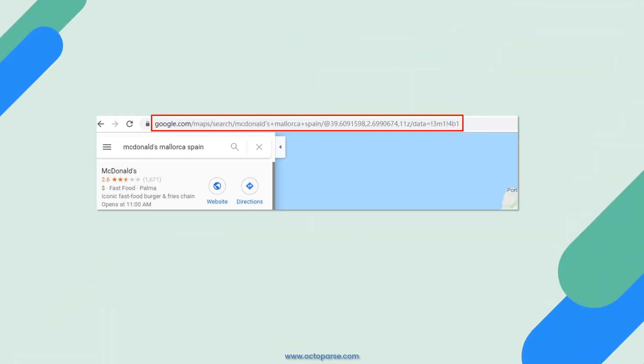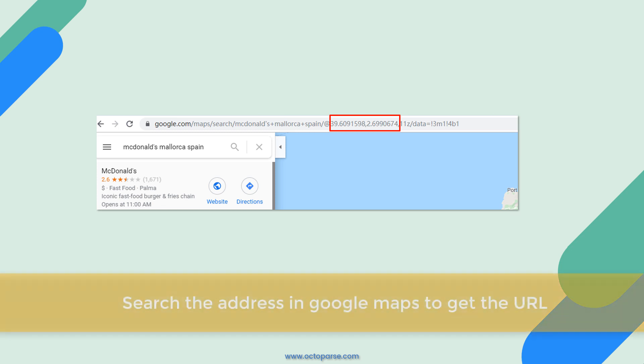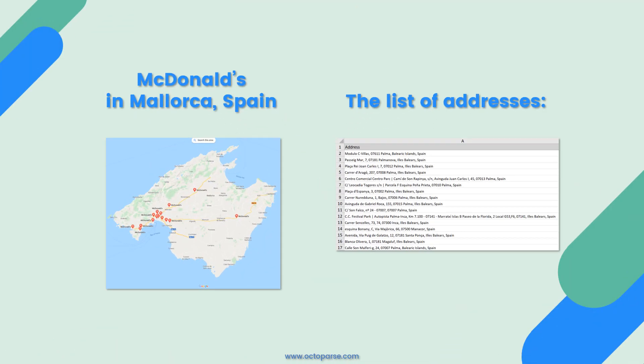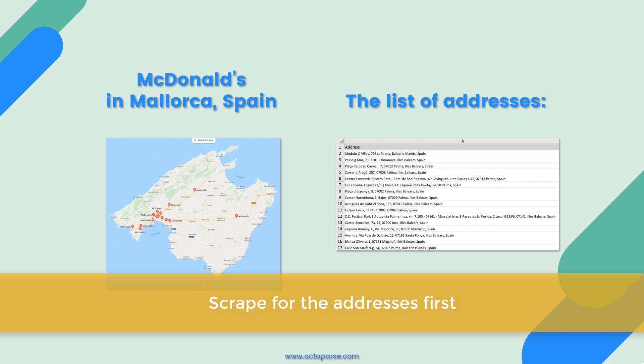It could be tricky to notice that the coordinates are hidden inside the URLs. In this case, we need to search the address in Google Maps to get the URL. If you already got a list of addresses, that's perfect. Otherwise, you need to scrape for the addresses first.